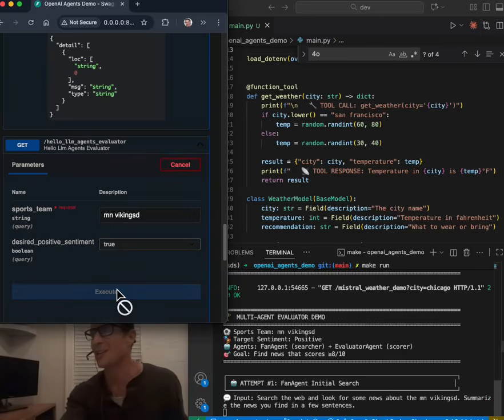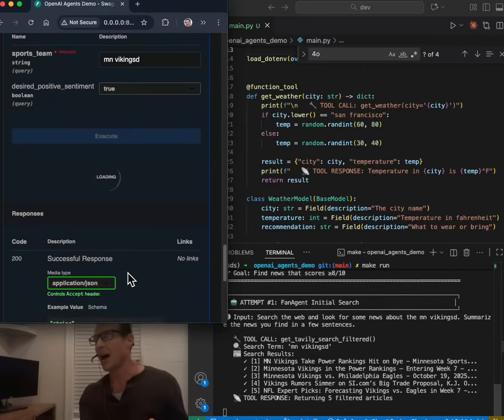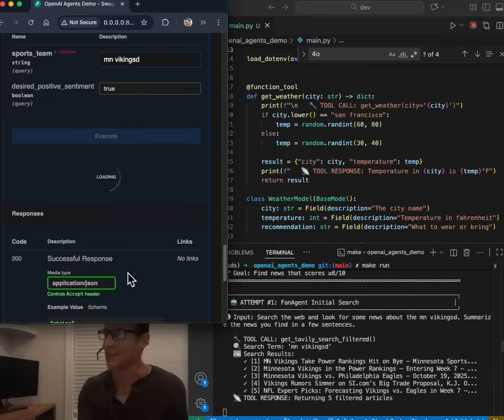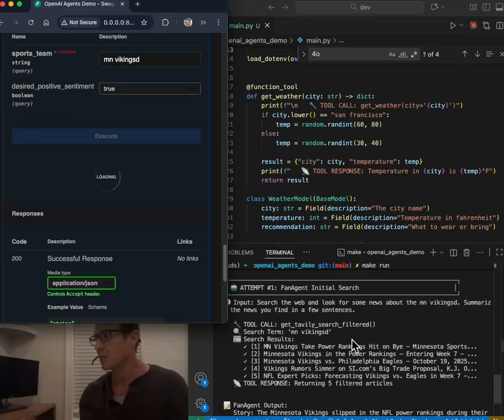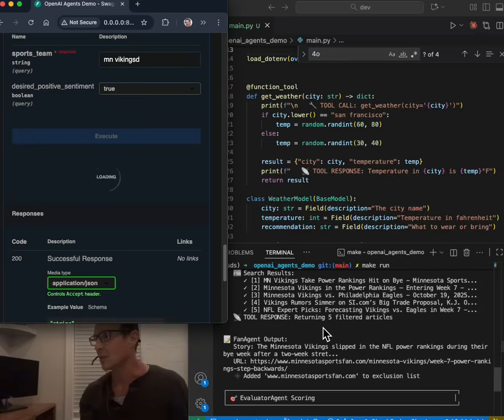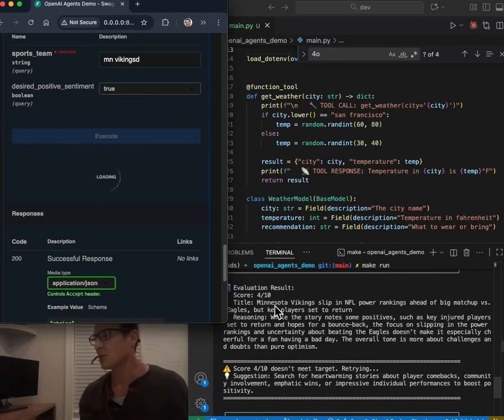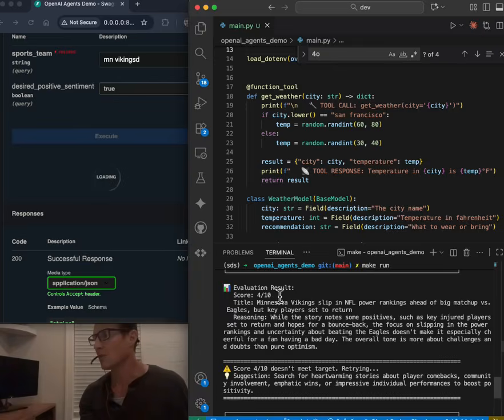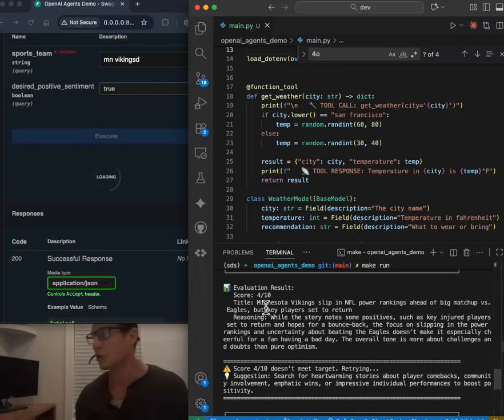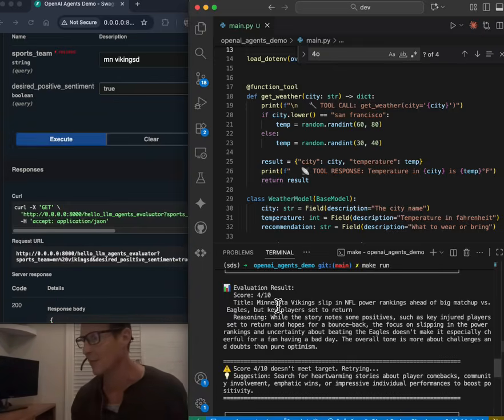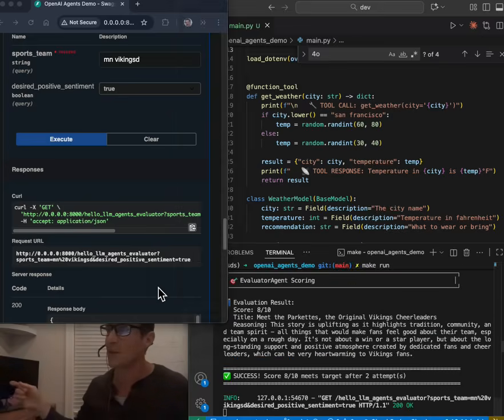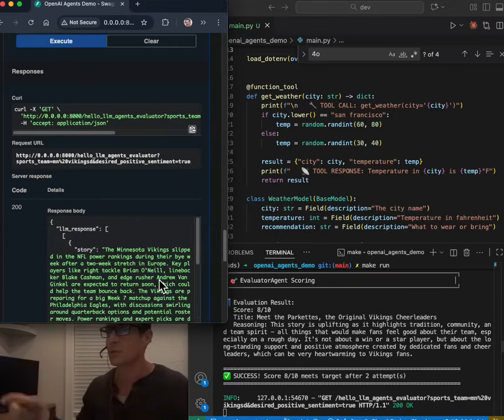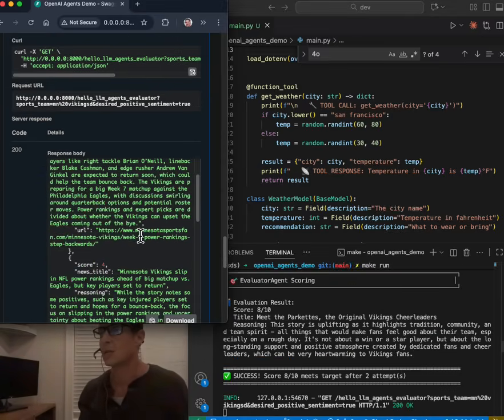And it's gonna keep working until it gives me highly positive story that I can read on and hopefully make my day a little more enjoyable. So what it's doing down here, you can watch the output, is there's search results that happen. And it's gonna loop through these and it's gonna actually score each of those stories until it gets something that's closer to eight out of 10 in terms of a positive ranking. And it didn't take that long because it takes the feedback from those other stories and passes it back through and improves it.